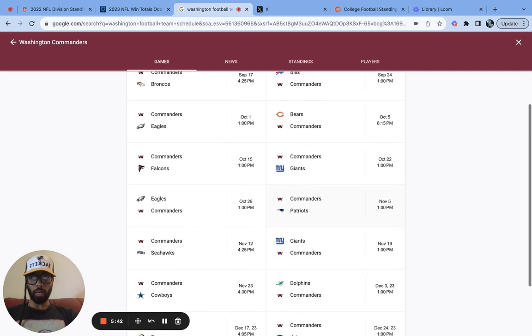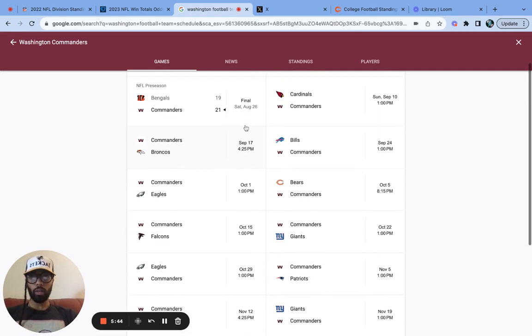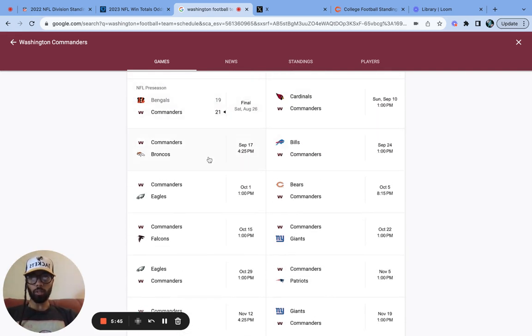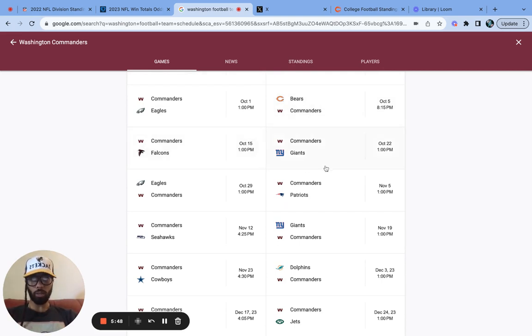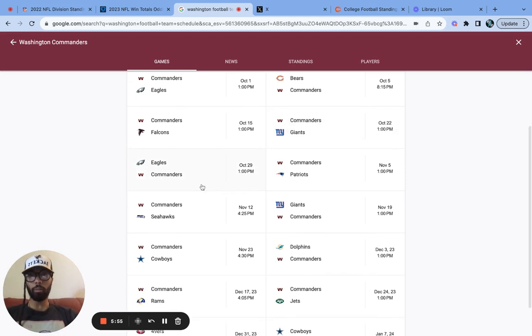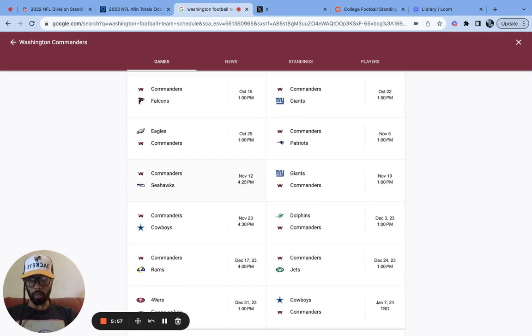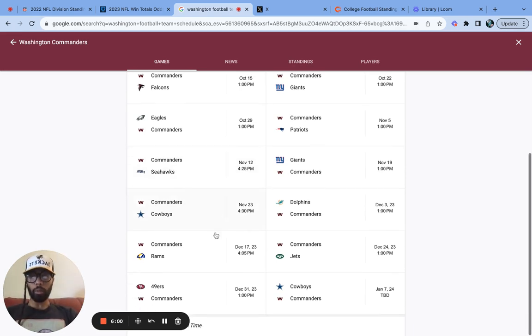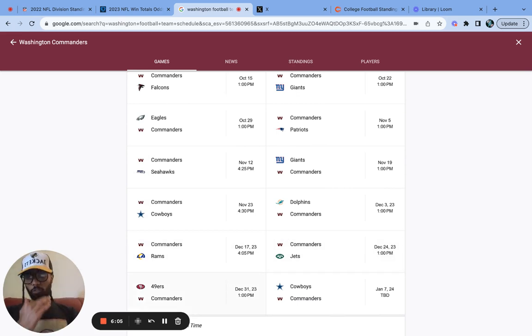So I definitely see winnable games with the Cardinals, the Broncos, the Bears, the Falcons, the Giants. We can sweep them and we can split or we can lose both. I don't think we're going to beat the Eagles. We can beat them, though. And I think we will split versus the Dallas Cowboys or we can sweep the Dallas Cowboys. I think we can beat the Rams. And then we have the Jets, the Dolphins, the 49ers. That's going to be the toughest matches for us this season.